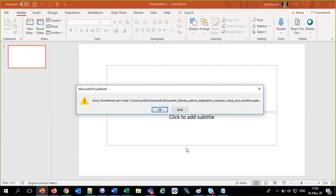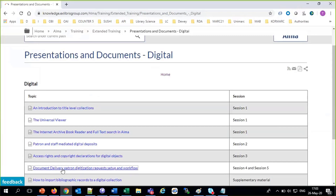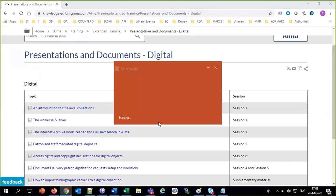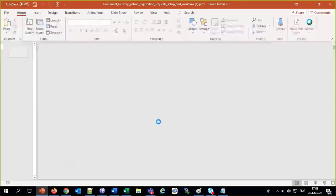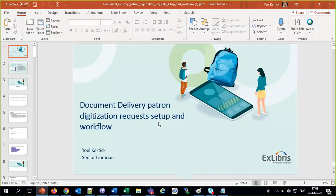We're going to answer three important questions through this presentation. What is a digitization request? How can the digitization request be applied to end users? And who can create a digitization request? Those are the three questions we want to answer.